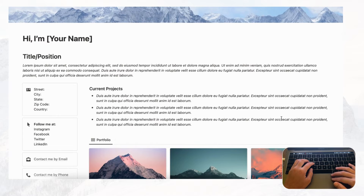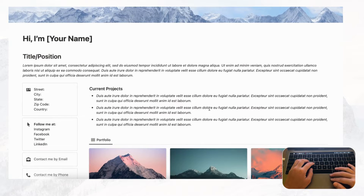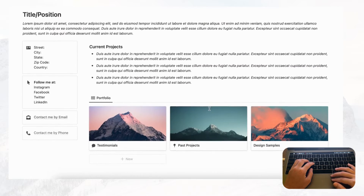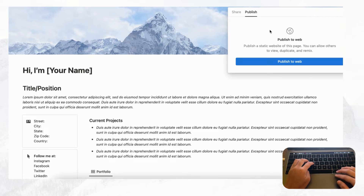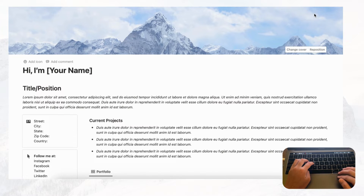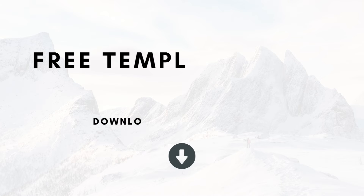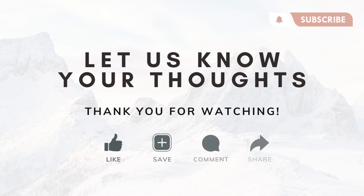That's basically your portfolio website and how you can make one yourself. To share it to the web — one of the most important parts — go to the Share button, click 'Publish to Web,' and the page is immediately live. Copy the web link and share it everywhere. If you have the Plus plan, you can also choose when the link expires. If you like the completed template, the link is in the description. Let us know if you have any questions and we hope to see you in the next video.